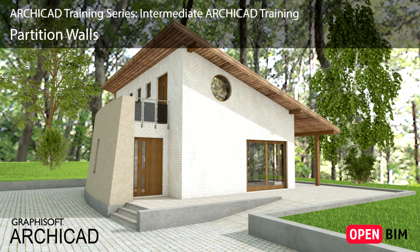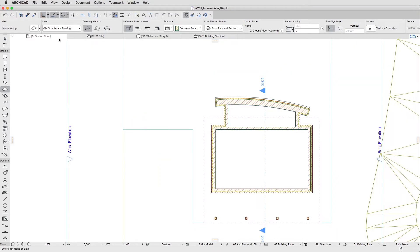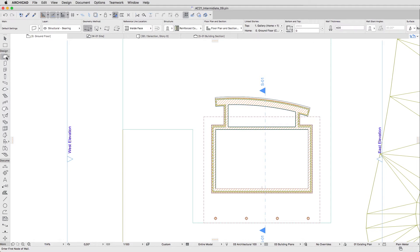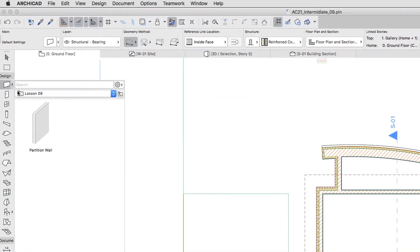Now let's create some Partition Walls. Go to the Zero Ground Floor Plan and activate the Wall Tool. If you would like to skip to the next step, you can apply the Partition Wall Favorite from the Lesson 9 Favorites folder.